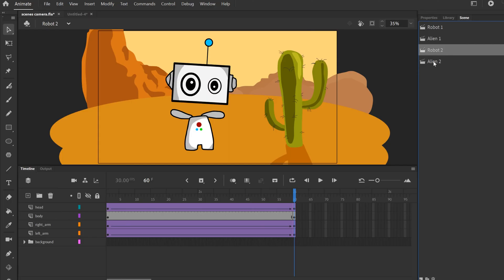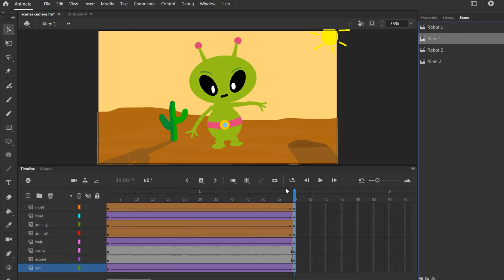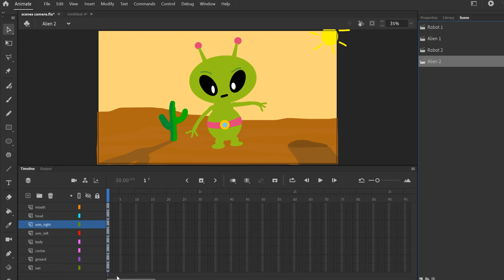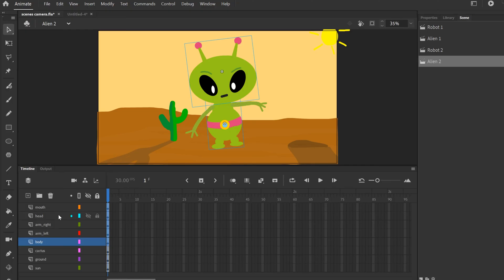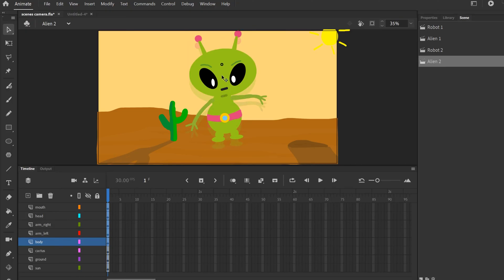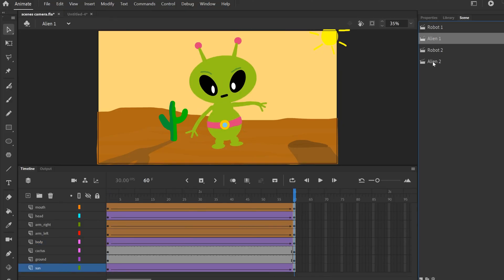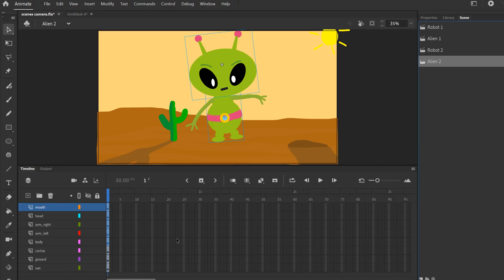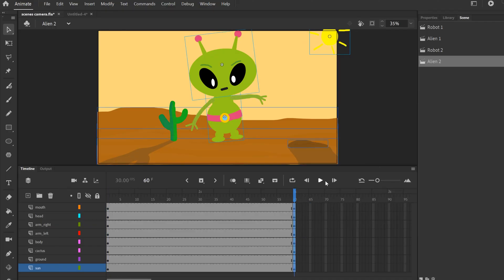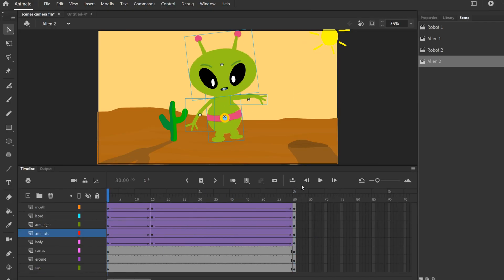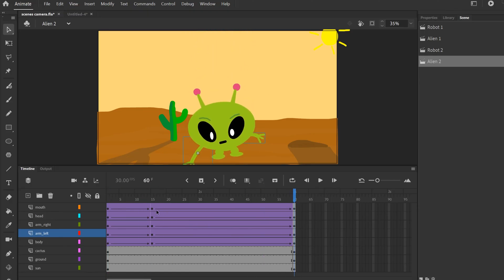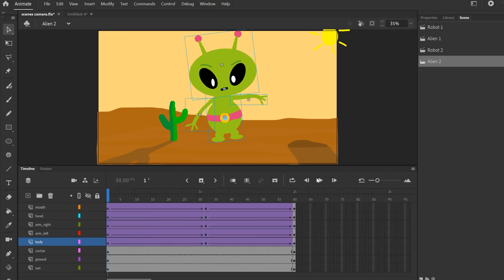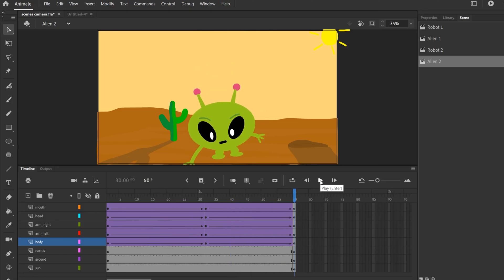Since the alien was floating up in Alien 1, by the time Robot 2 finishes and it cuts back here, the alien needs to be higher up. So in Alien 2 I select all the layers that have to do with the alien — body and the alien layers — but not the background layers like sun, ground, and cactus. I raise them up a bit so it blends naturally — he'd be a little higher than where he was. Then I go to about two seconds, insert keyframes, and animate him rising up a bit more and then quickly falling to the ground by moving the keyframes closer together.